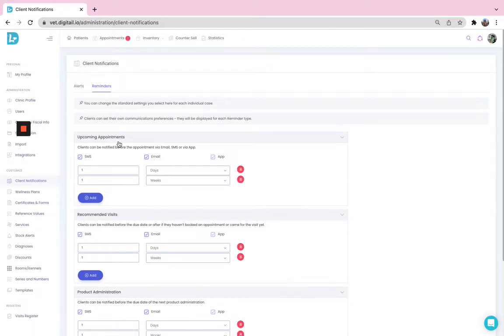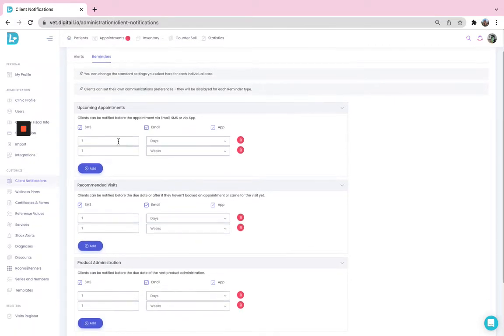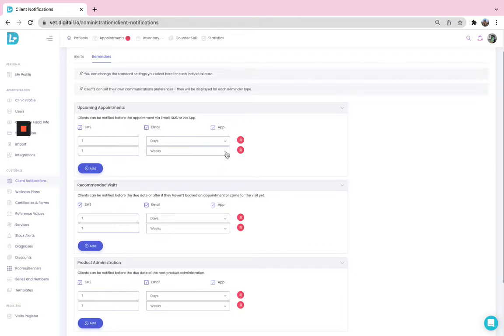As you can see, there are more types of reminders that can be generated automatically from DigiTail, but we will focus on the upcoming appointments one.